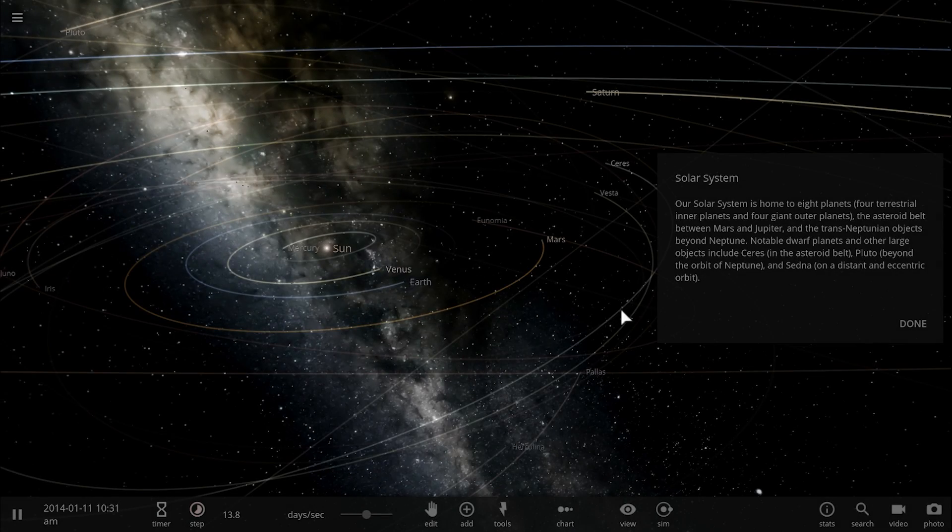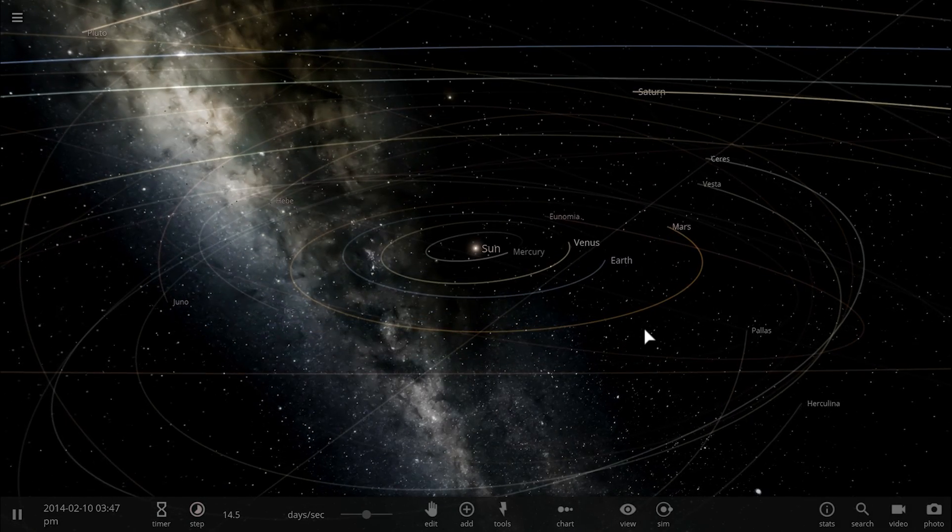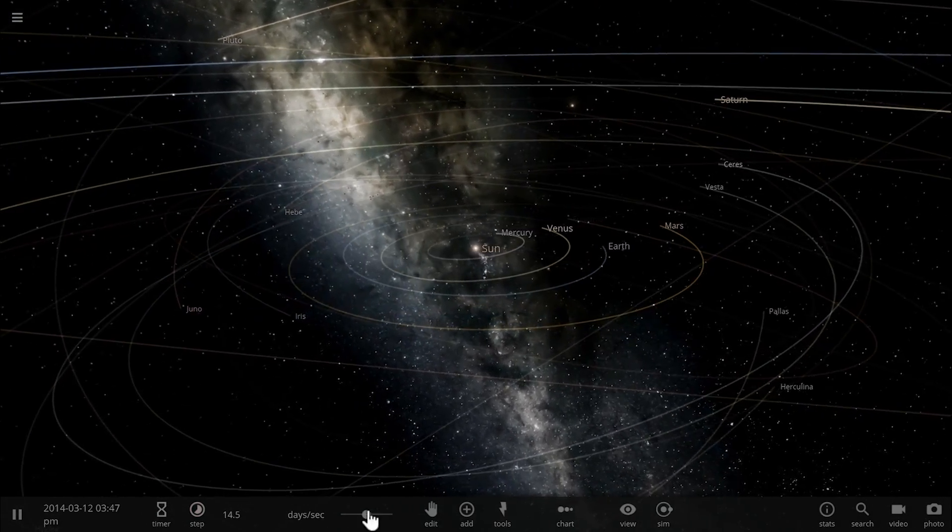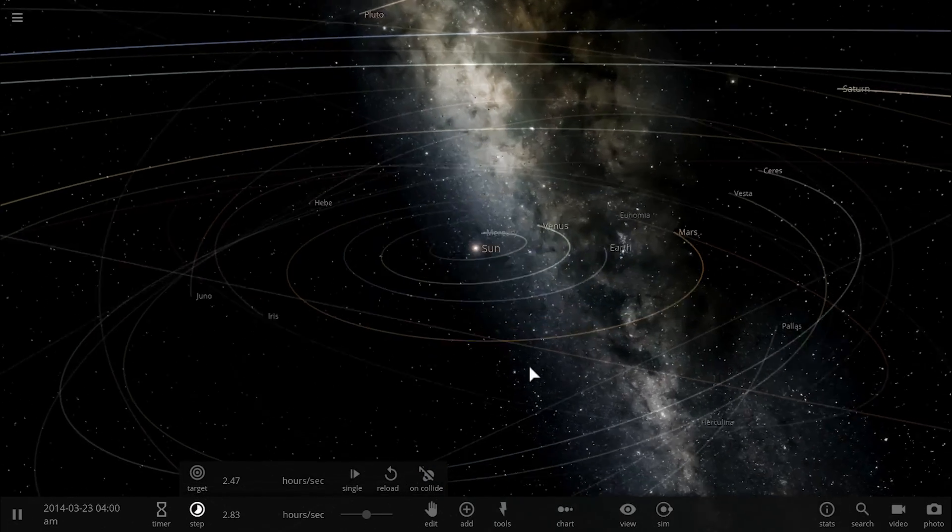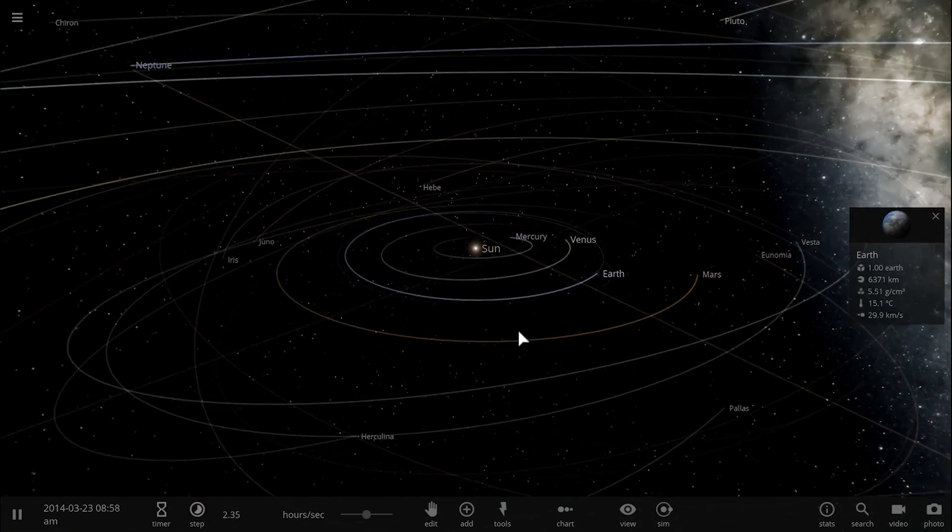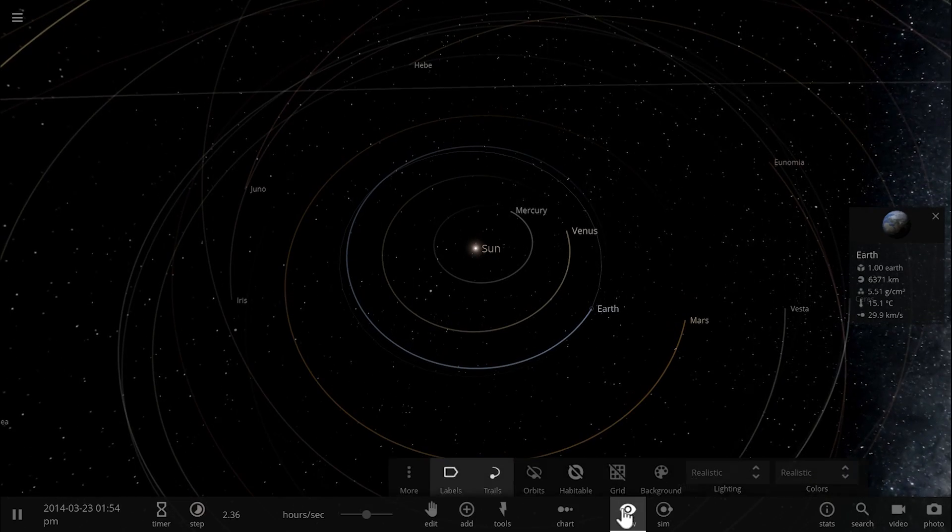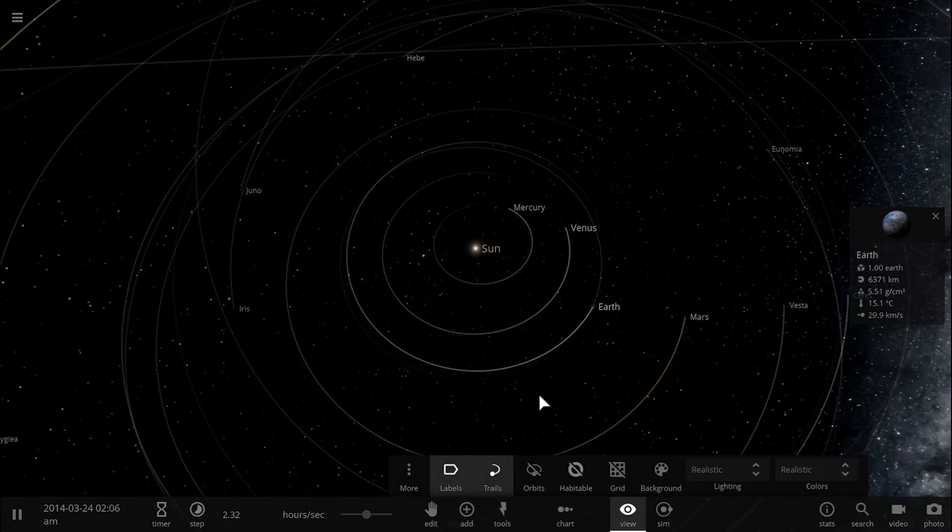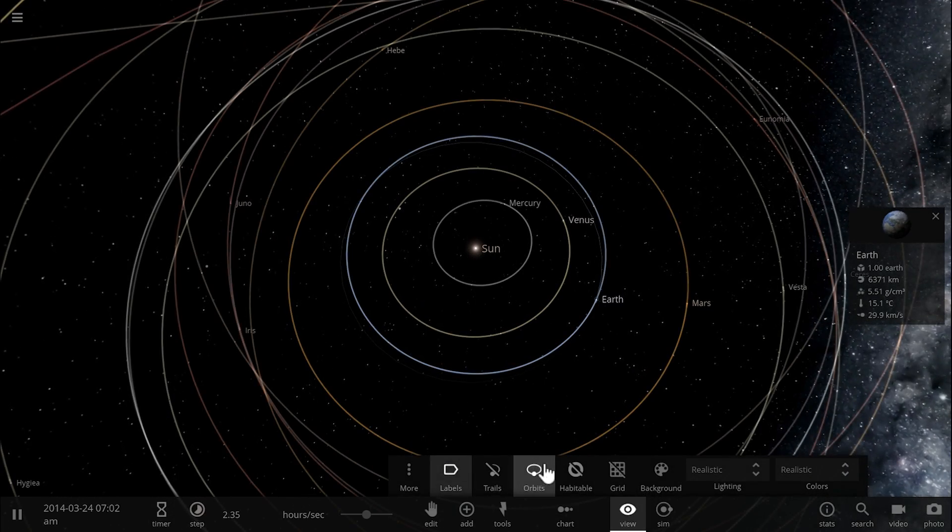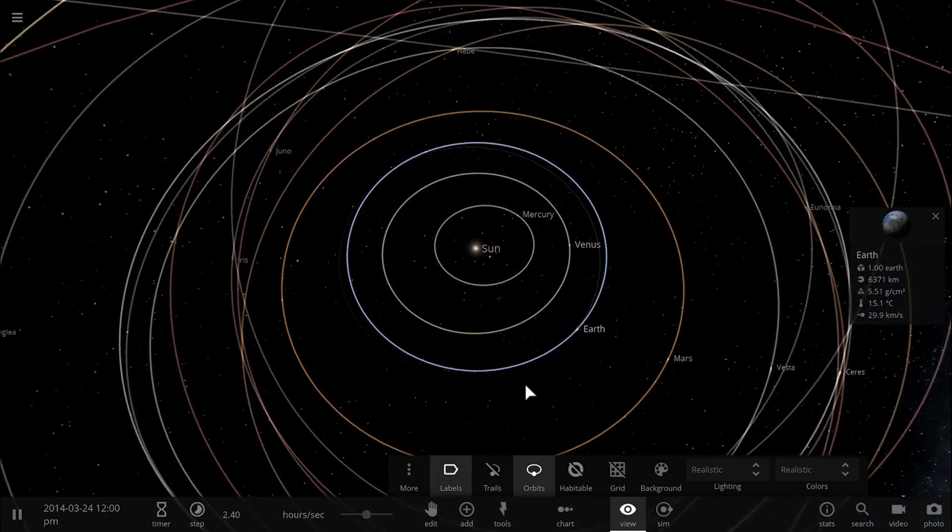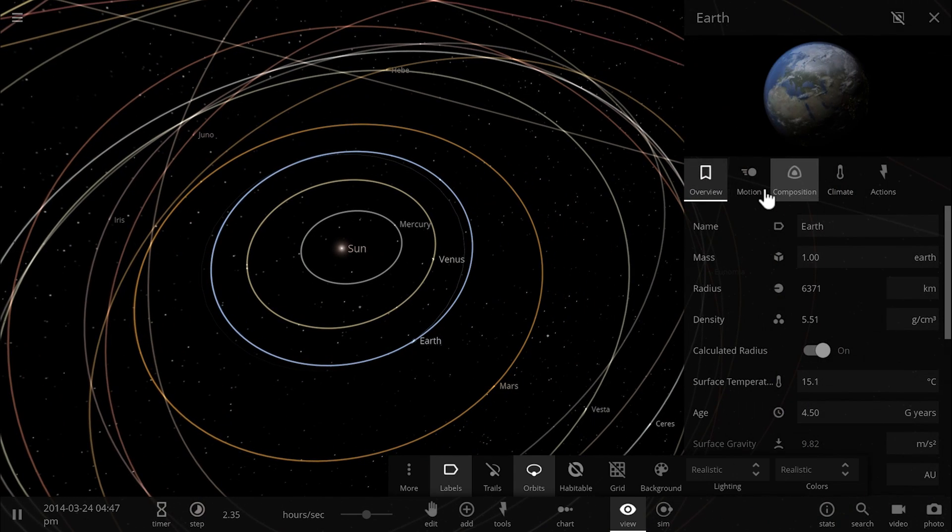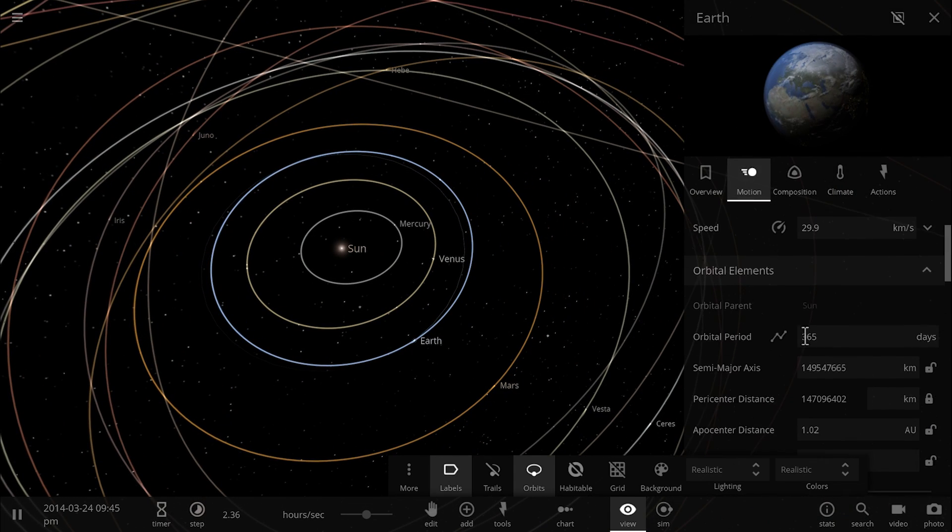To show you the problem, I'm going to go to the solar system simulation here, decelerate time a little bit, and zoom into Earth. Right now you'll see that Earth has a relatively stable and relatively circular orbit around the sun with a very small eccentricity and very small inclination.